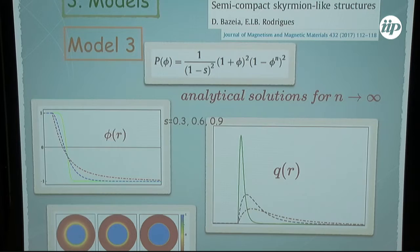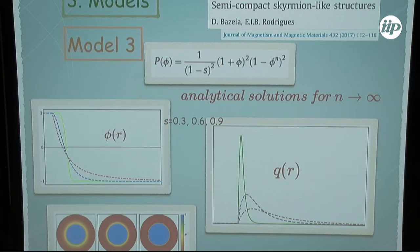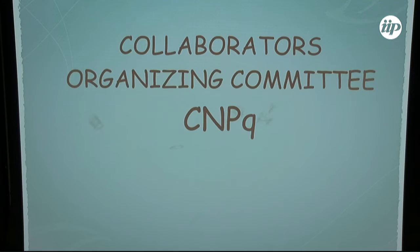We are using techniques of high-energy physics to try to model the interior of the skyrmion. That's all I wanted to present — thank you very much.